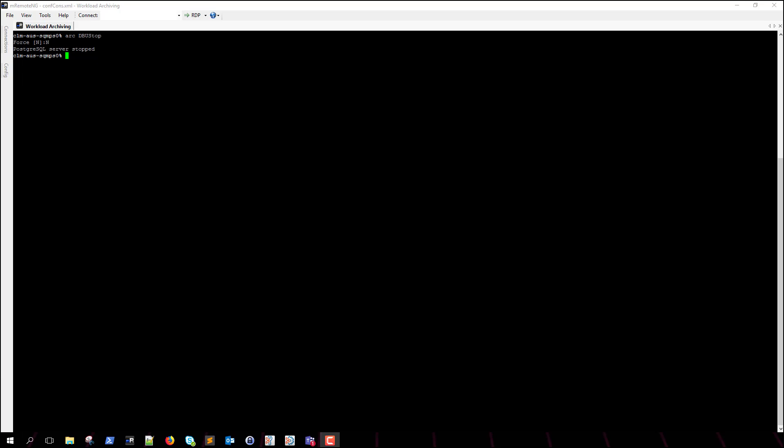Let's go ahead and start our workload archiving database back up by running arcdbu-start. As you can see, our Postgres database has been started back up.